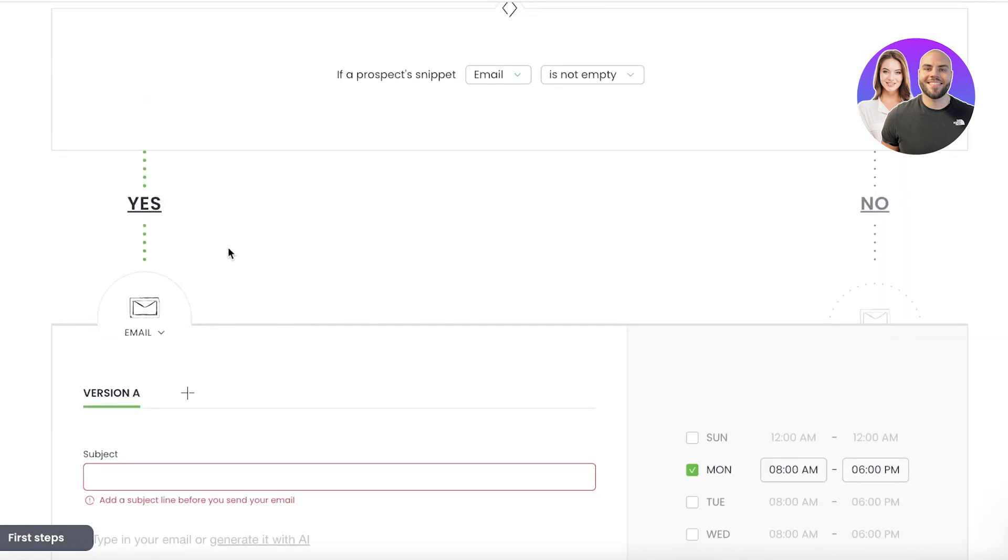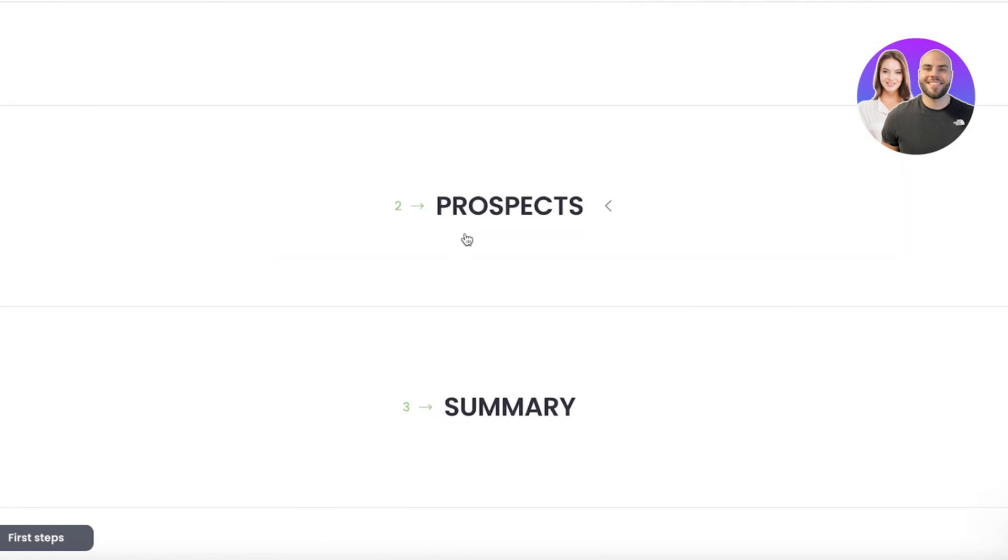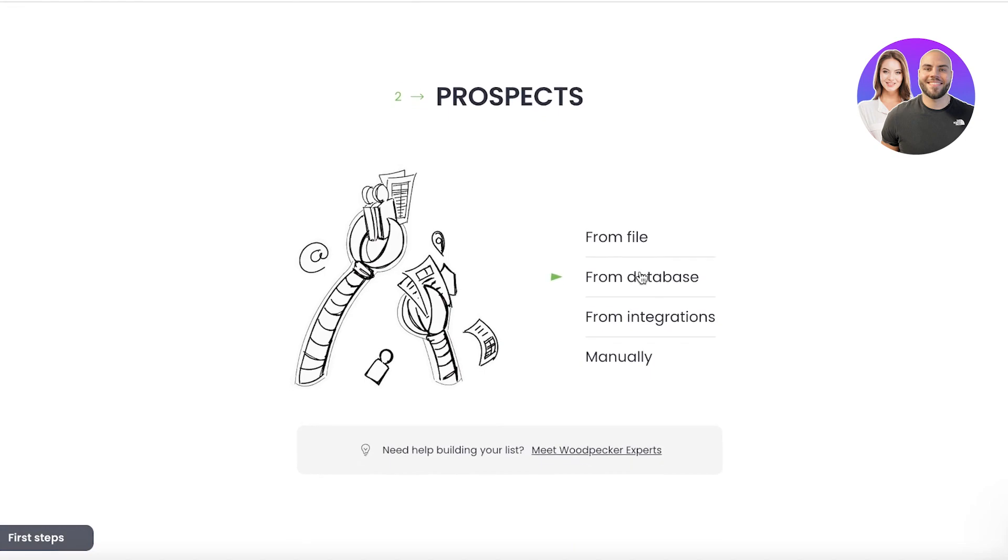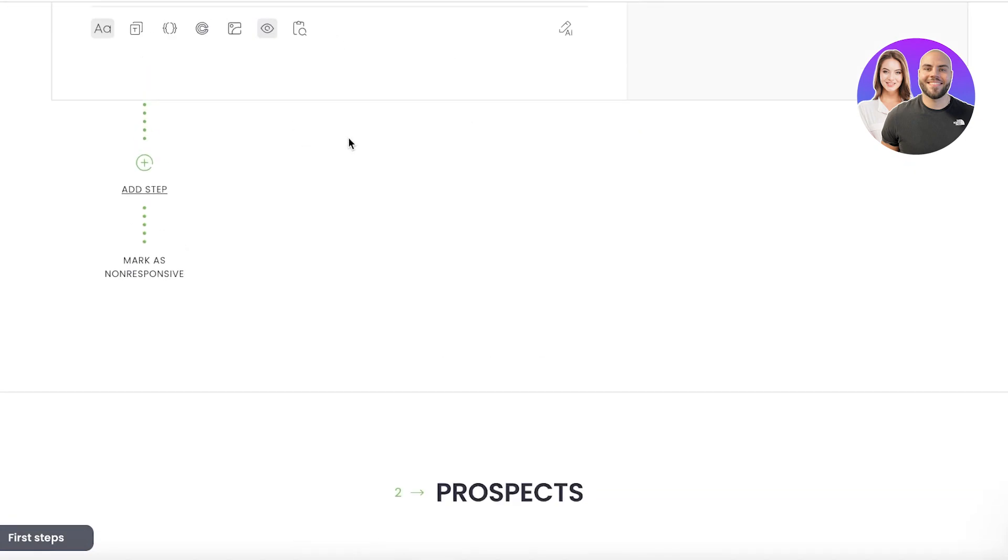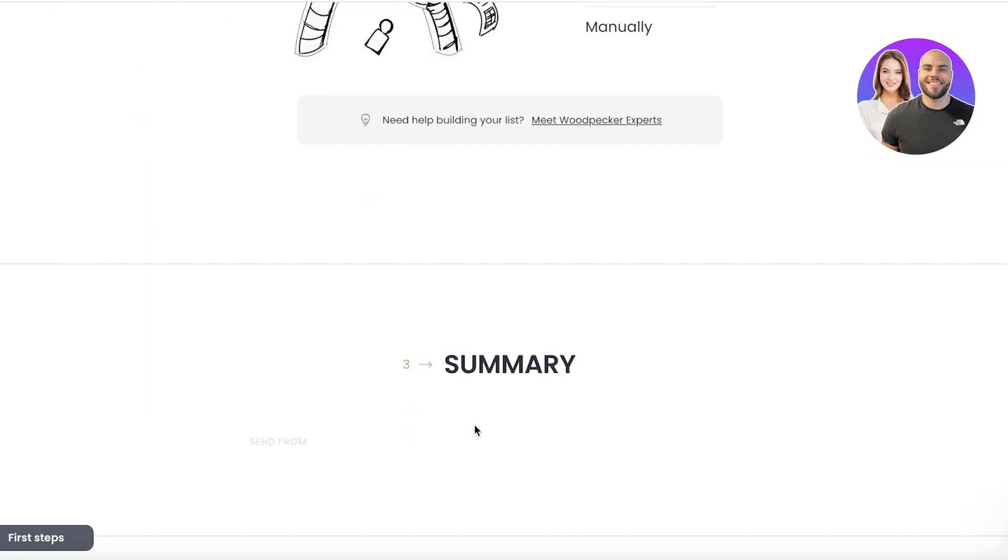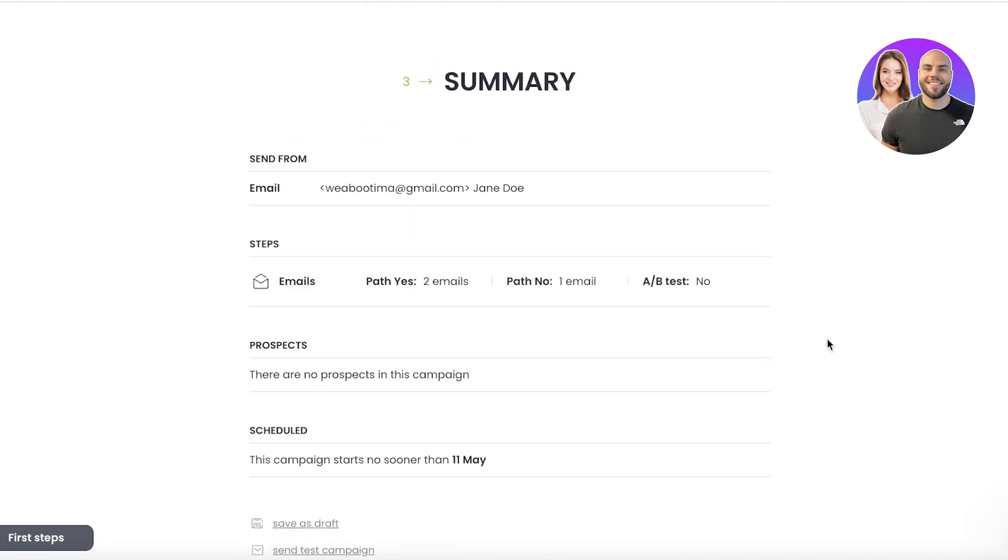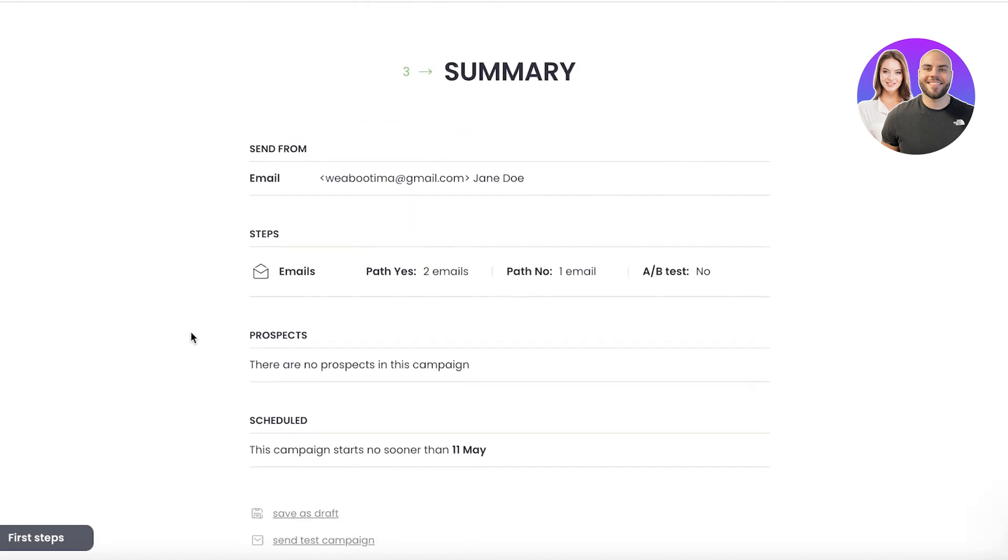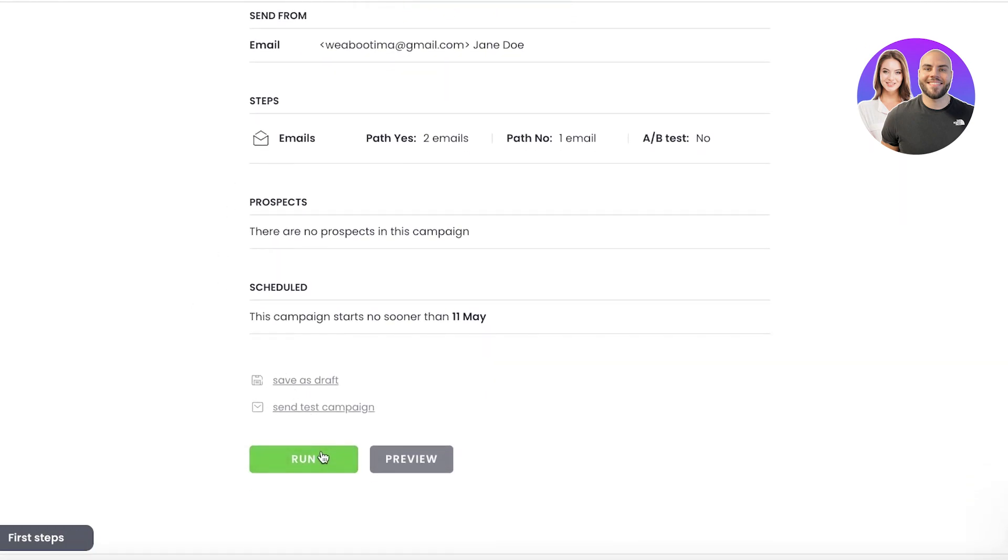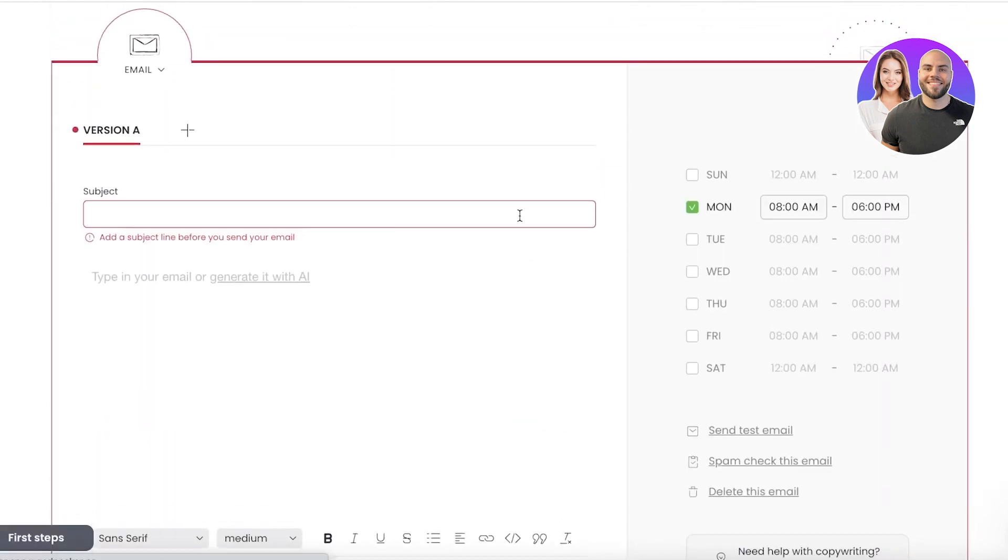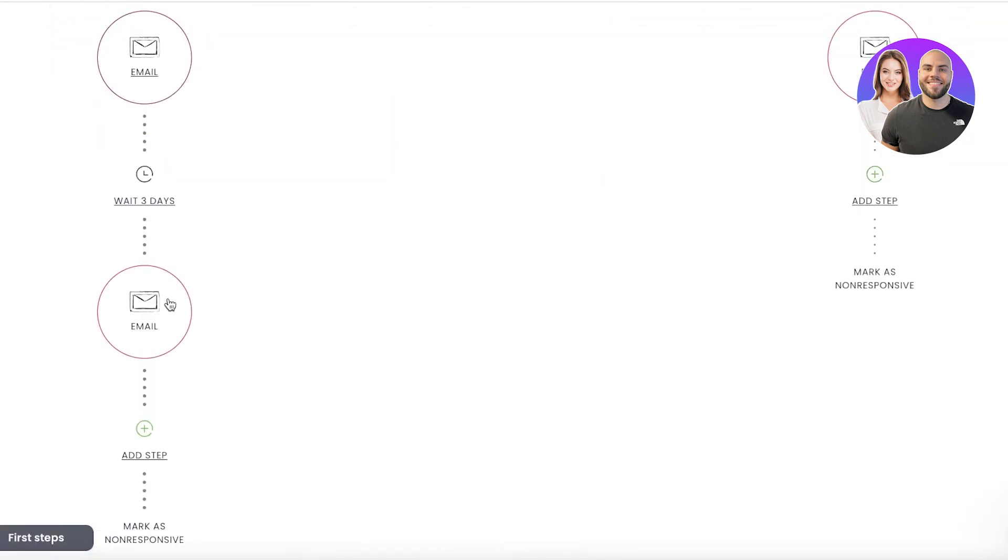Then after that, you have your prospect—so which prospect should this email go to? And then you will get a basic summary. You will get all these steps, and then you will get the prospect scheduled. And then you can click on 'Run' or 'Preview.'